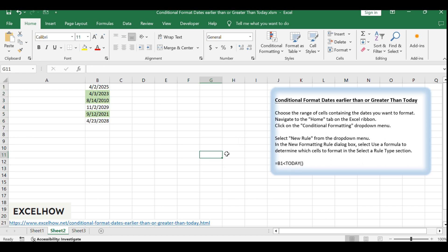If you found this tutorial helpful in understanding how to use conditional formatting to identify dates in Excel, don't forget to subscribe for more Excel tips and tricks.